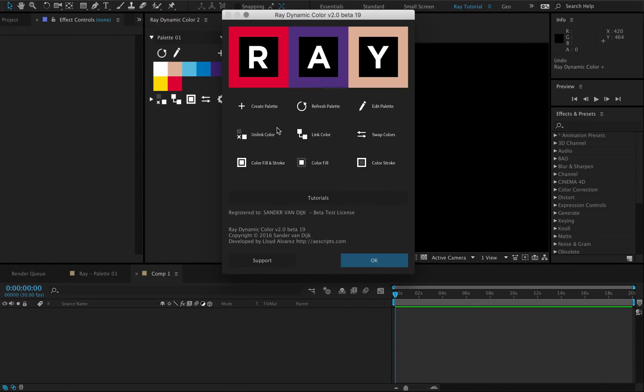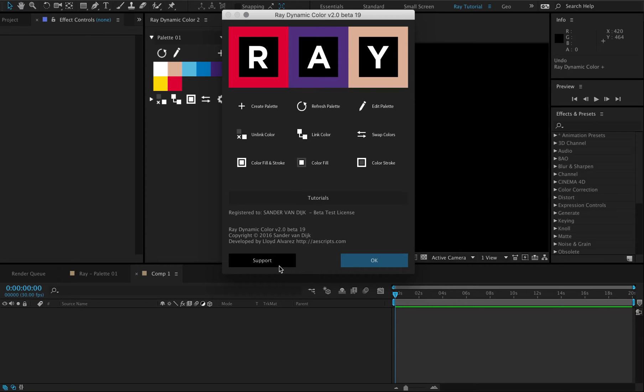In the settings you can find the meaning of the icons, and you can look up tutorials and ask for support if there's anything wrong.